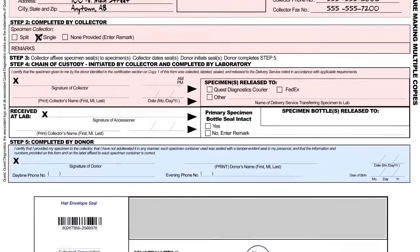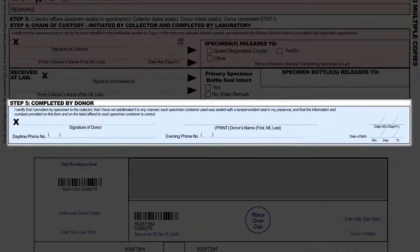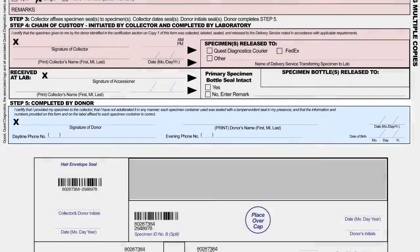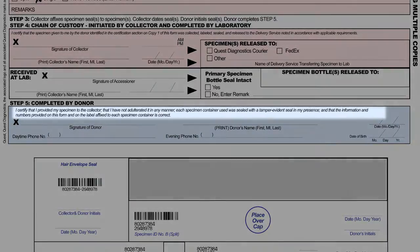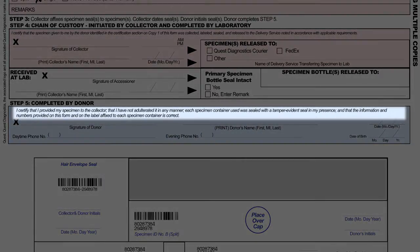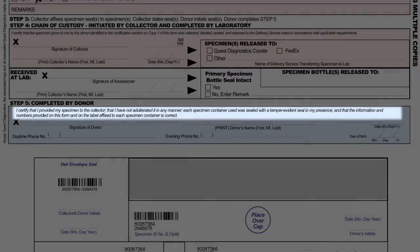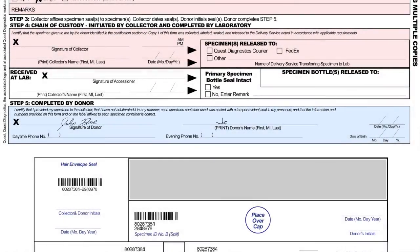The next step you will complete is Step 5 — you will address Step 4 last. For Step 5, as the collector, instruct the donor to read the certification statement in the box in Step 5. Then instruct the donor to sign and print their name, including the date, and provide their phone number and date of birth. If the donor refuses to sign the certification statement, note it in the remarks field under Step 2.